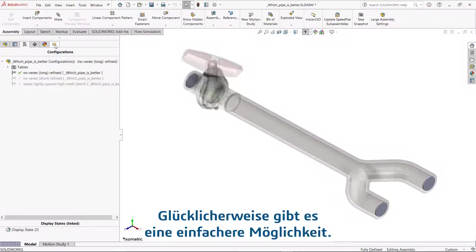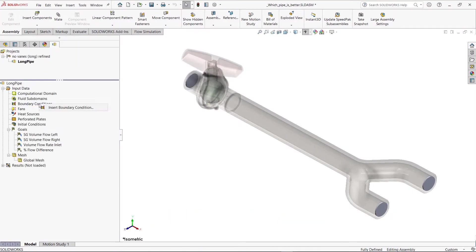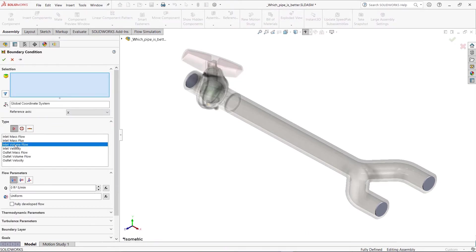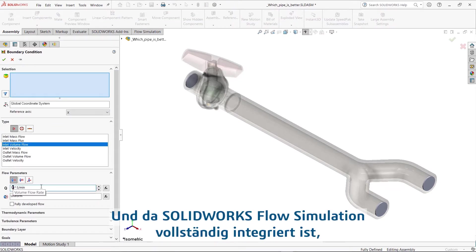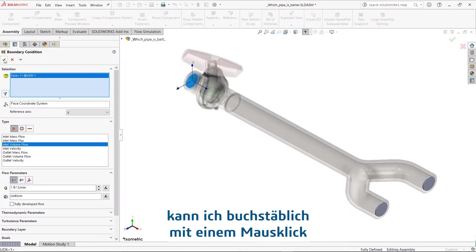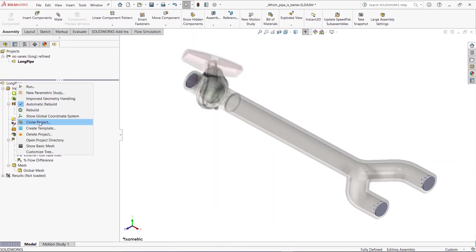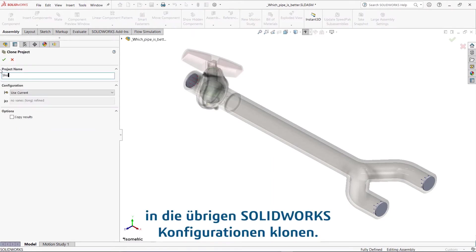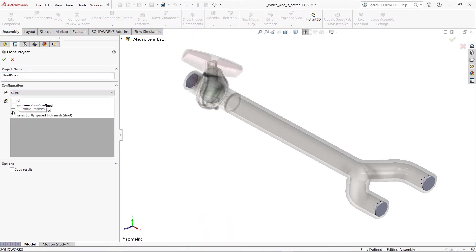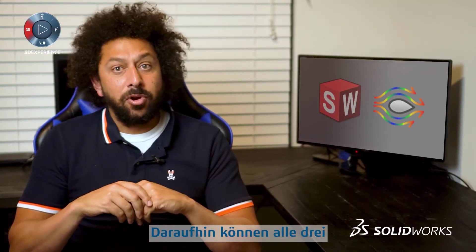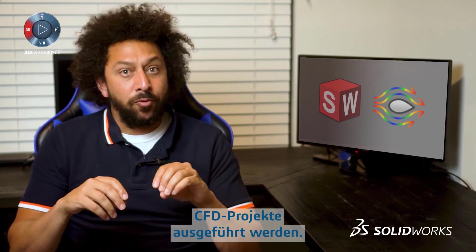Luckily, there's an easier way. I'll start by setting up the analysis for the long pipe configuration. And since SolidWorks Flow Simulation is fully integrated, I can literally, with the click of a button, clone my current study to the remaining SolidWorks configurations. Setup complete — all three CFD projects are now ready to run.